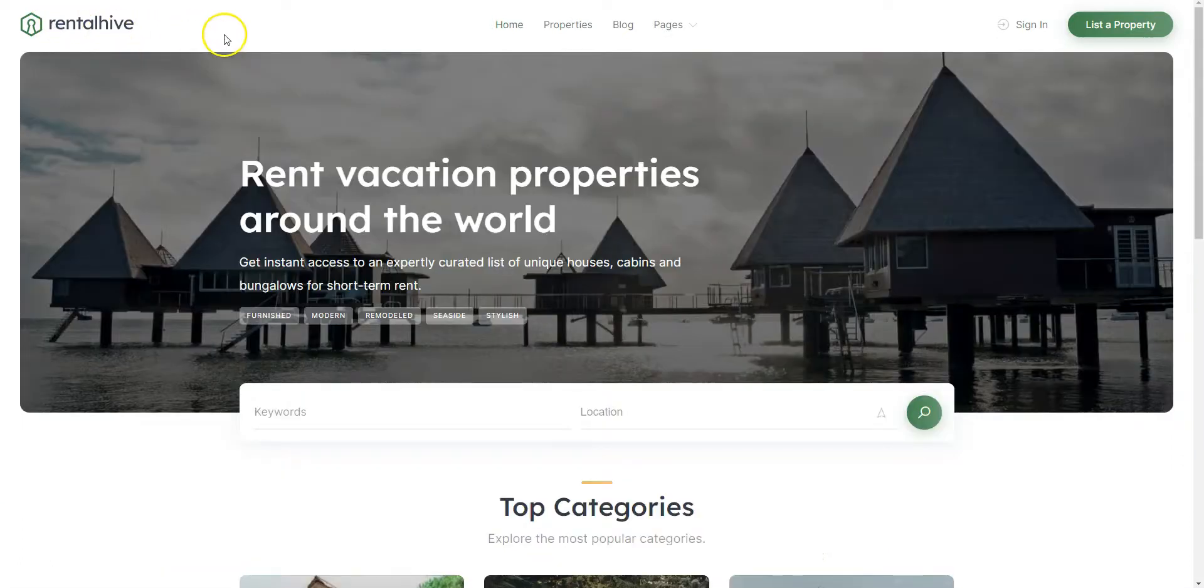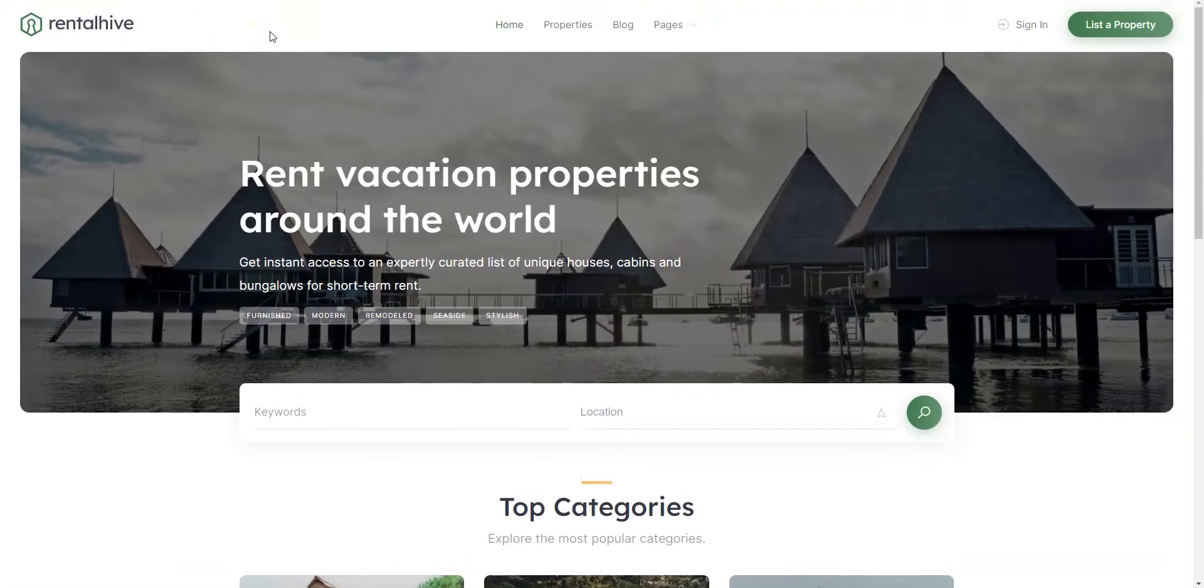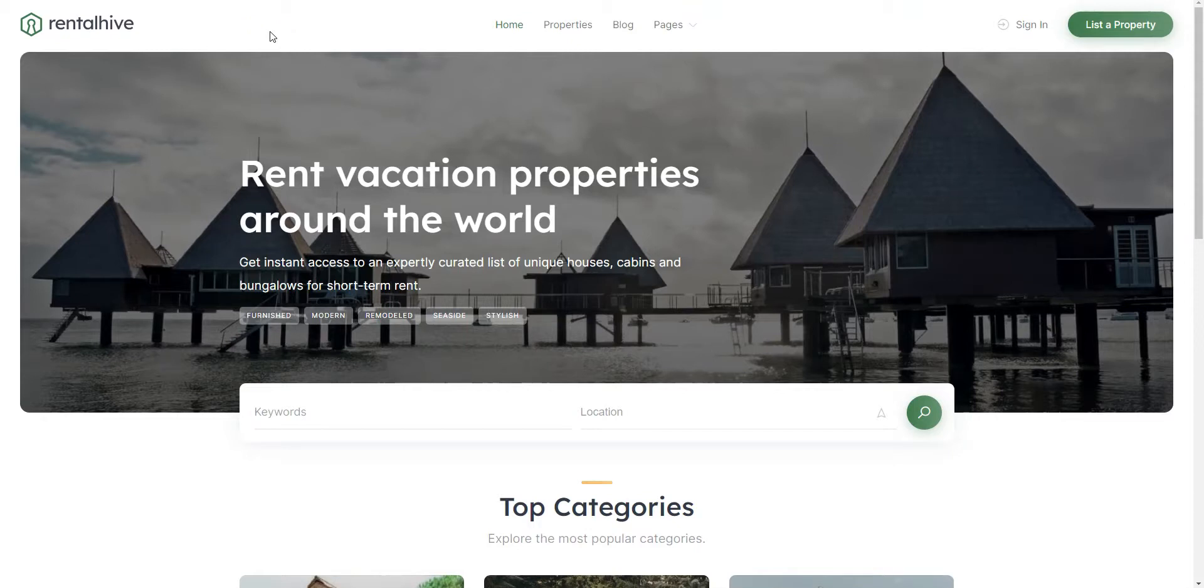In this tutorial I'm gonna use WordPress, the most popular website building platform, and HivePress, a free plugin for building any type of directory and listing websites.